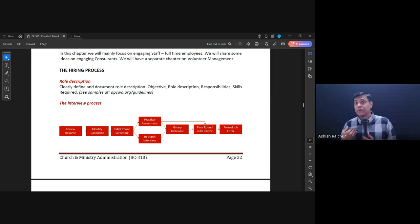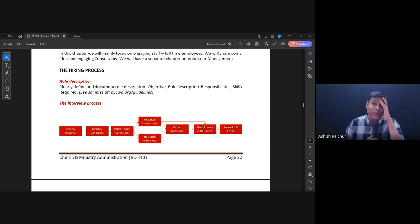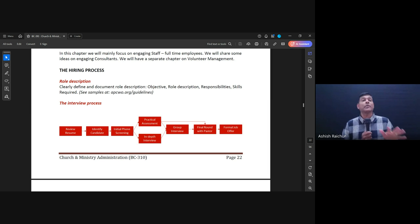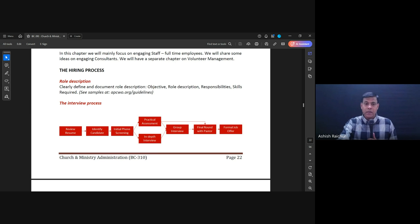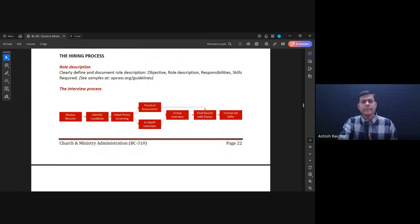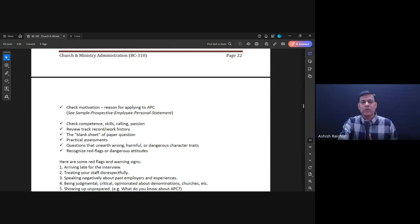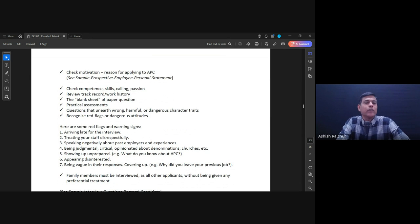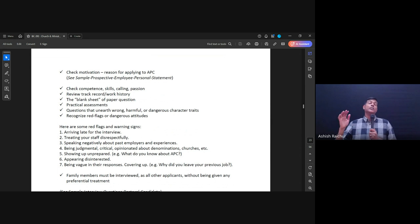If you put the right people in the right place, they'll be happy, we'll be happy, and the work gets done well. But if you put them in the wrong place, after two months they'll struggle, they won't like the job, and then it becomes a problem for everyone. So we take the hiring process seriously and don't treat it lightly. On page 23, we look at things like: checking for motivation — why are you applying to APC?